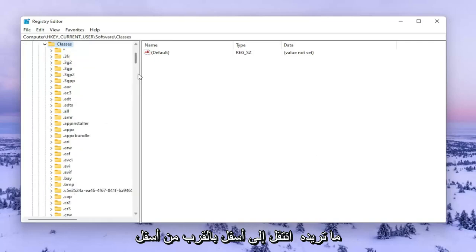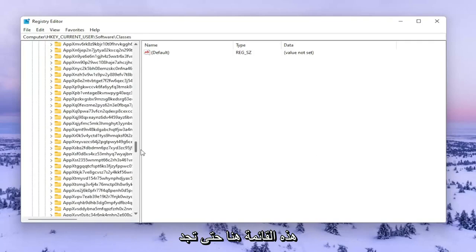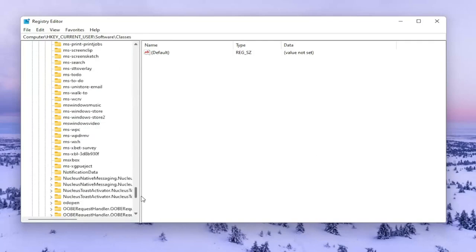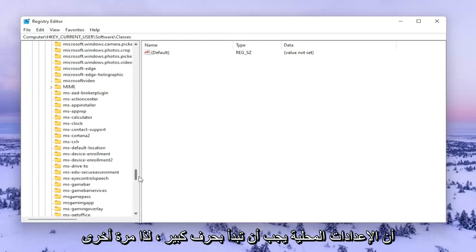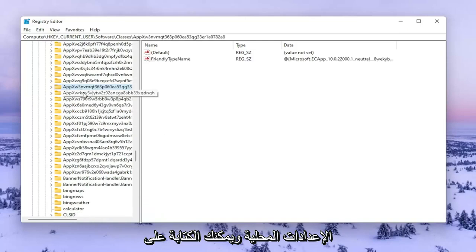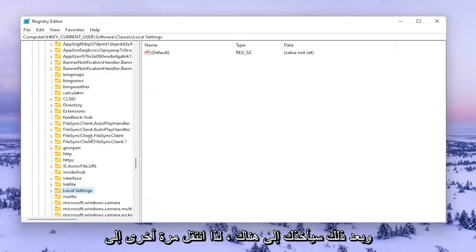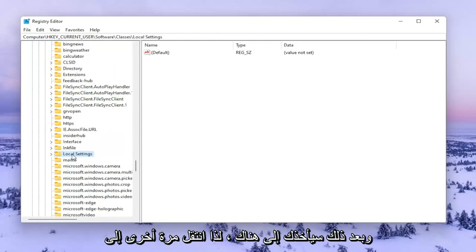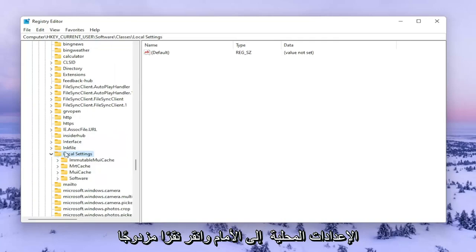You want to go down near the bottom of this list here until you find Local Settings. It should start with a capital L. You can type on one of these folders and it'll take you right there. Go ahead and double click on that.